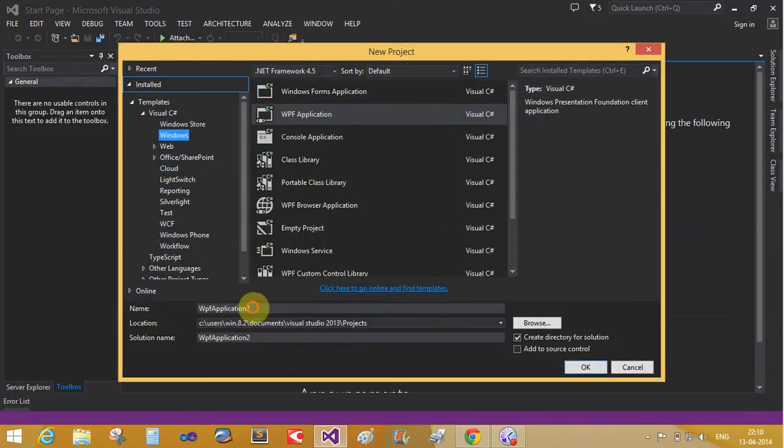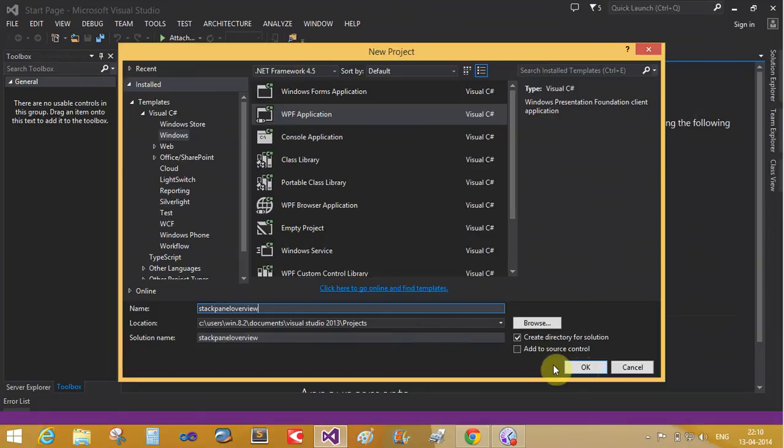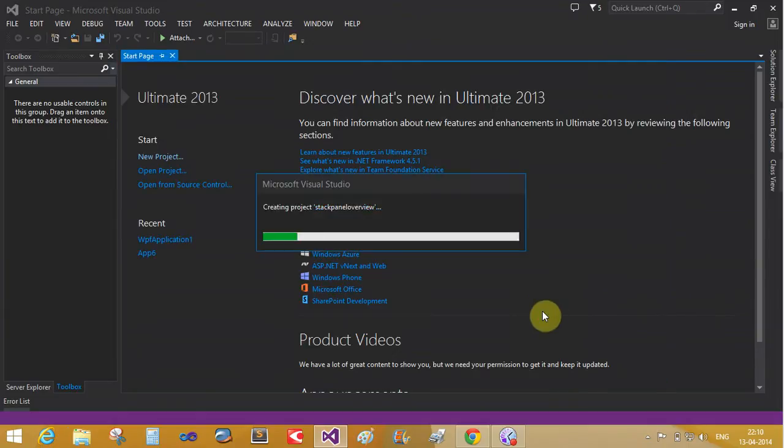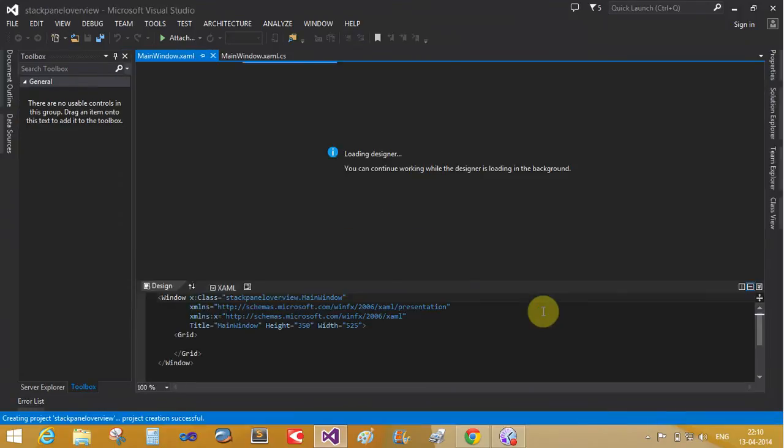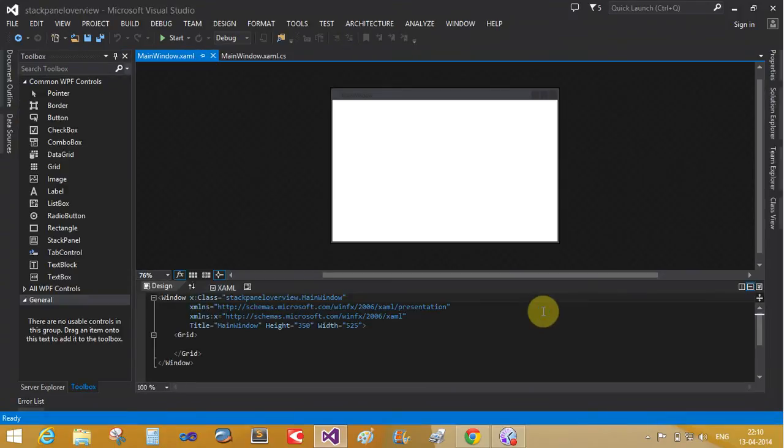Stack panel overview. The name suggests the stack panel. It is similar to C programming, the stack, last come first out. That is the technique of accessing the element.